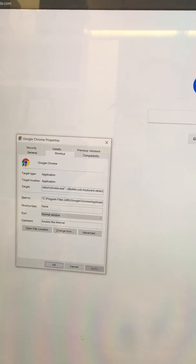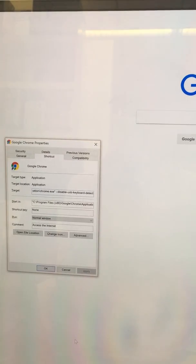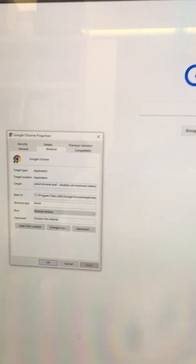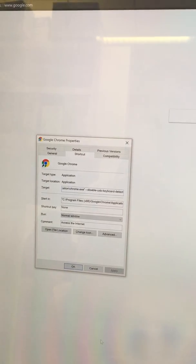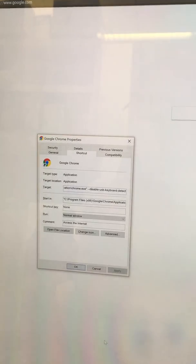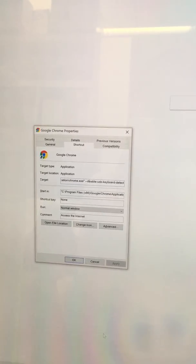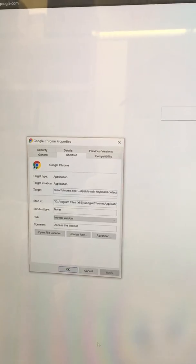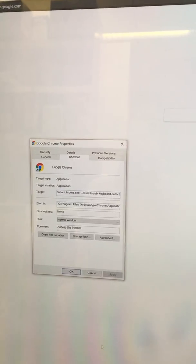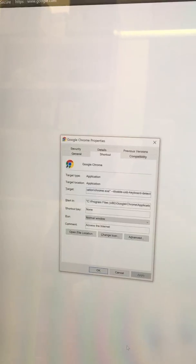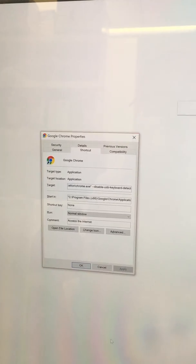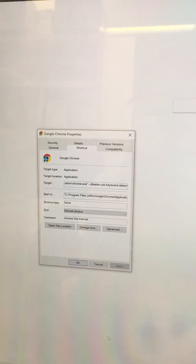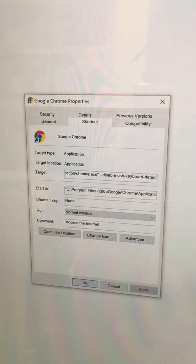There are several online articles suggesting that you can use a command line, add that to the end of the Google Chrome executable in a Google Chrome shortcut, and there are other options in Google Chrome that you can adjust to enhance its touch capabilities. But I find that nothing works.